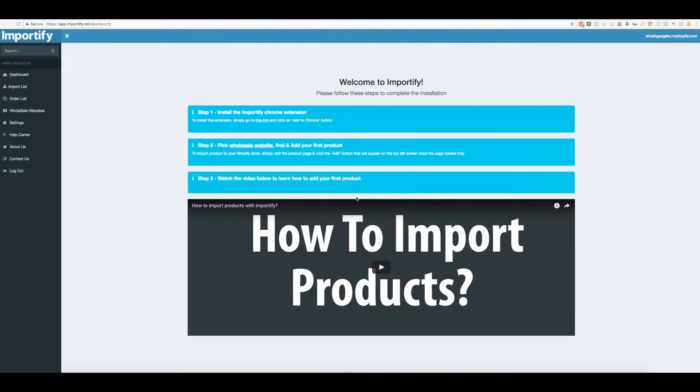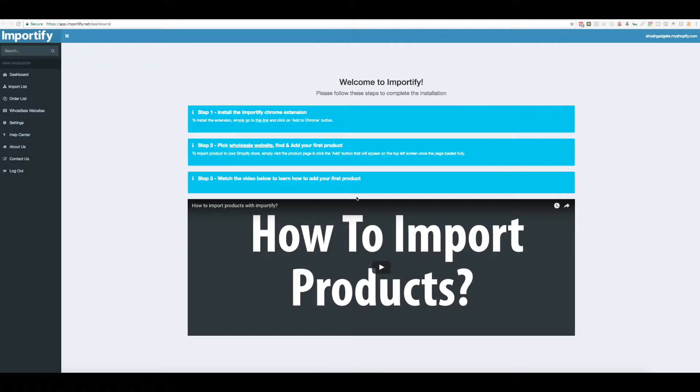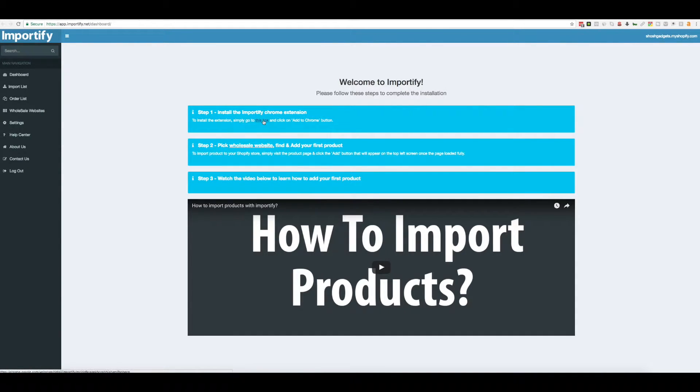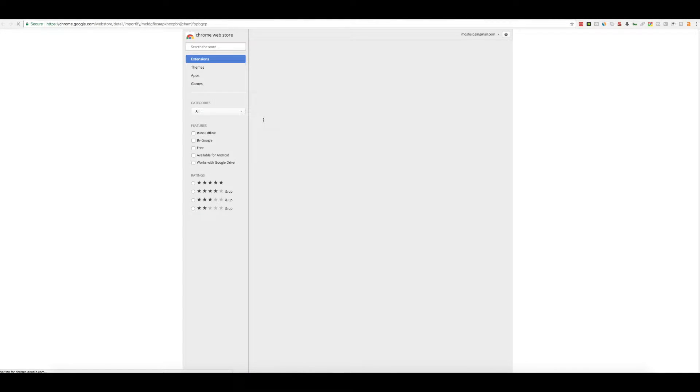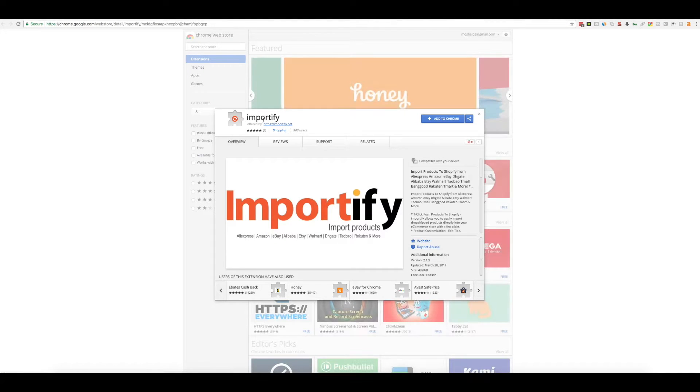So after we've installed the Importify app in your Shopify store, you're gonna want to get the Chrome extension. Simply go to this link and click the Add to Chrome button.